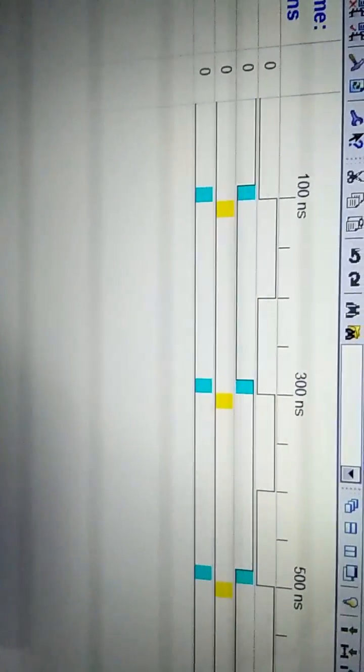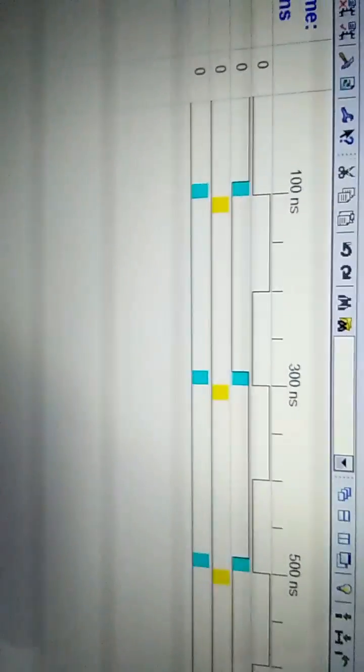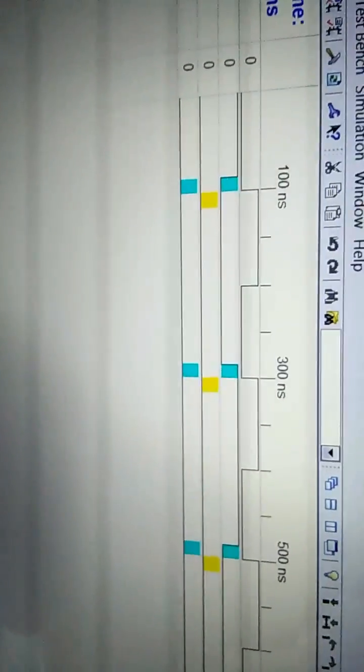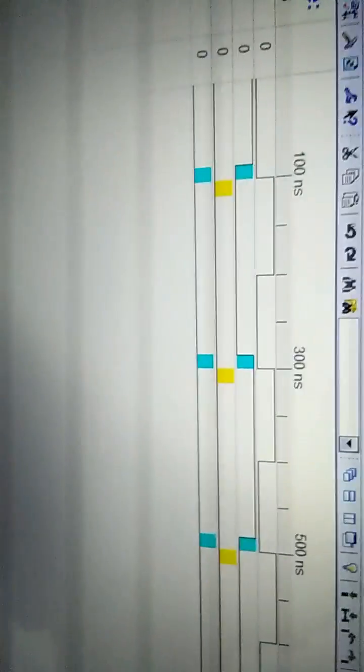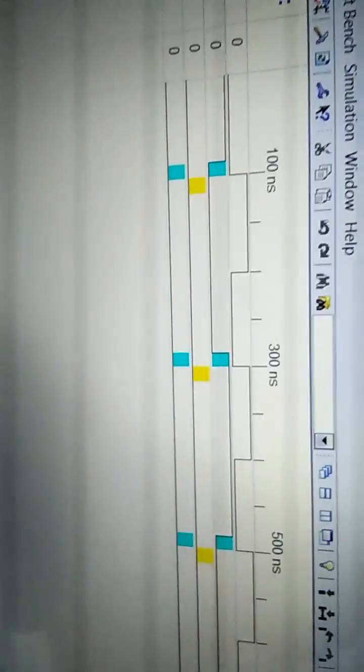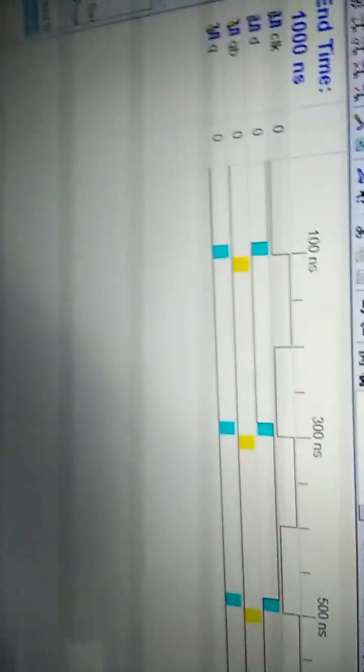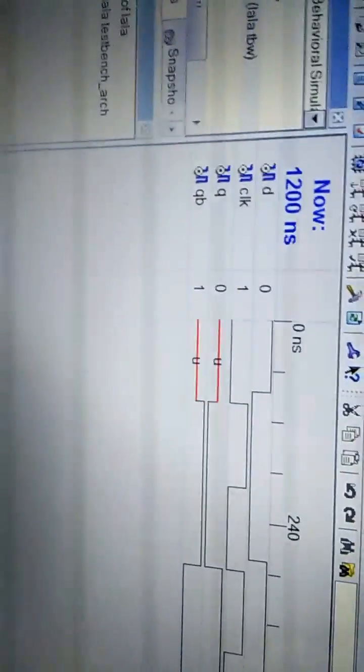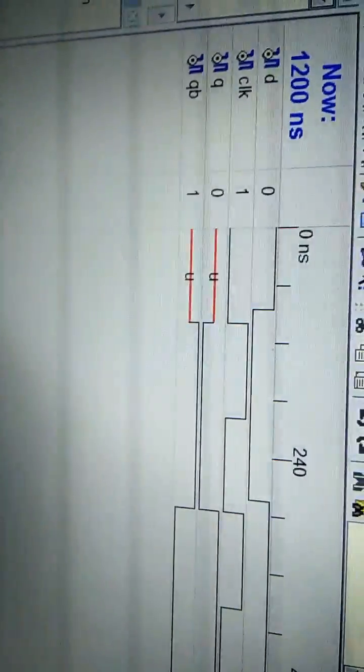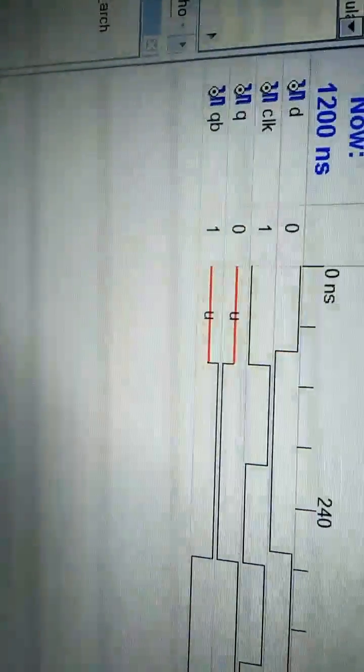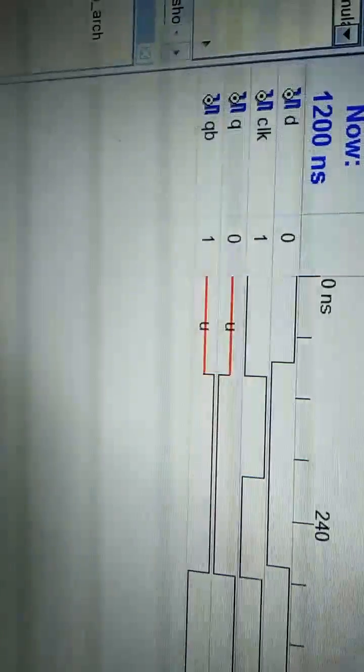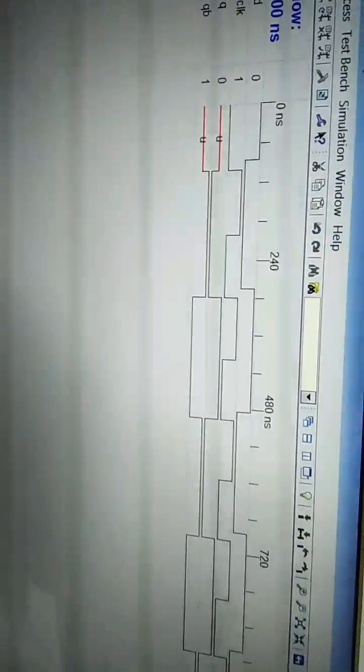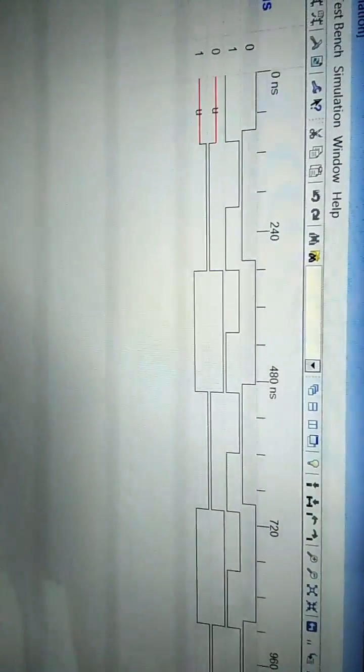Wait for it to get simulated. It's taking time here but it will get simulated. Yes, you can see this is the output - Q bar, Q and Q bar, that is Q and QB. You are getting the output very correctly. And that's it. Thank you very much.